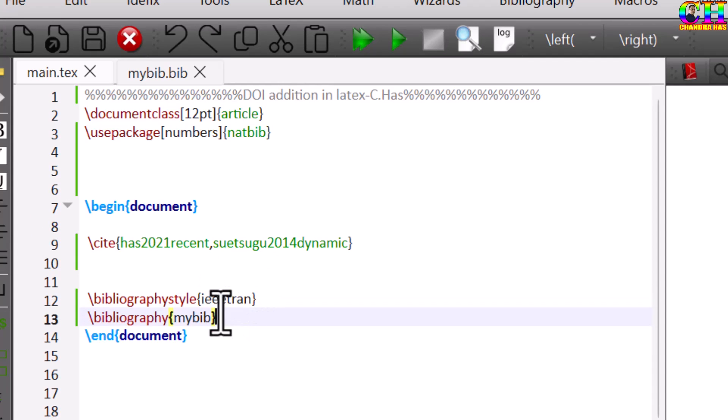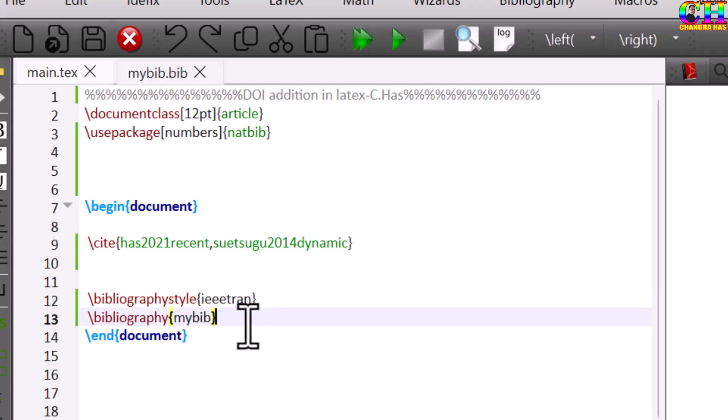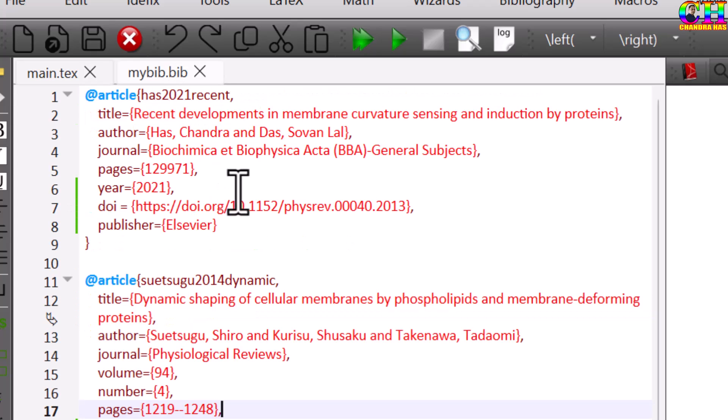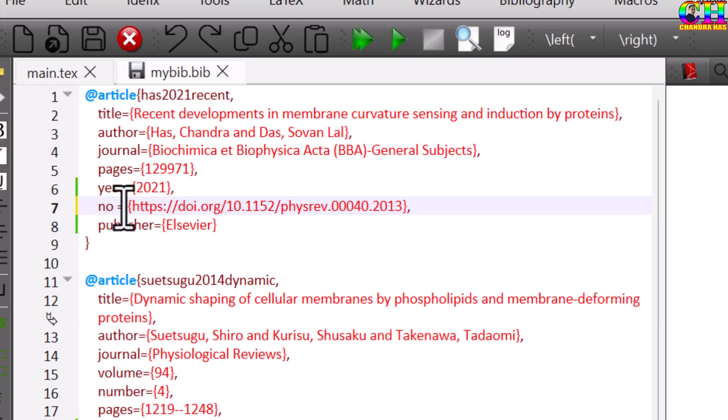One approach is that we can edit the style file. But today I will just use one simple method. Just go to your bib file and change the DOI field with note field, use note field.